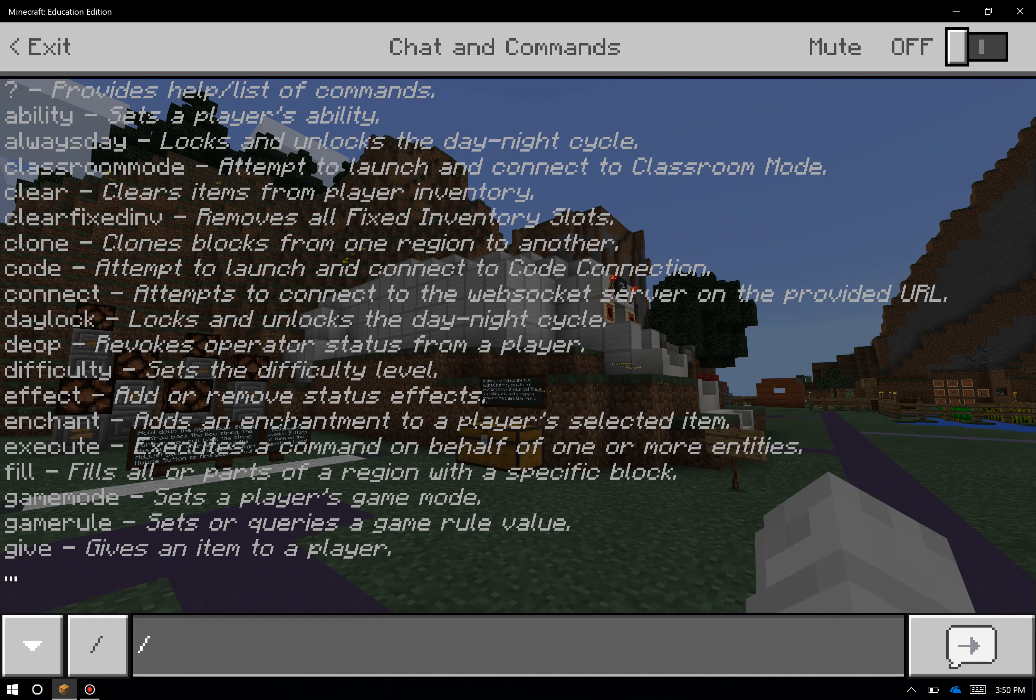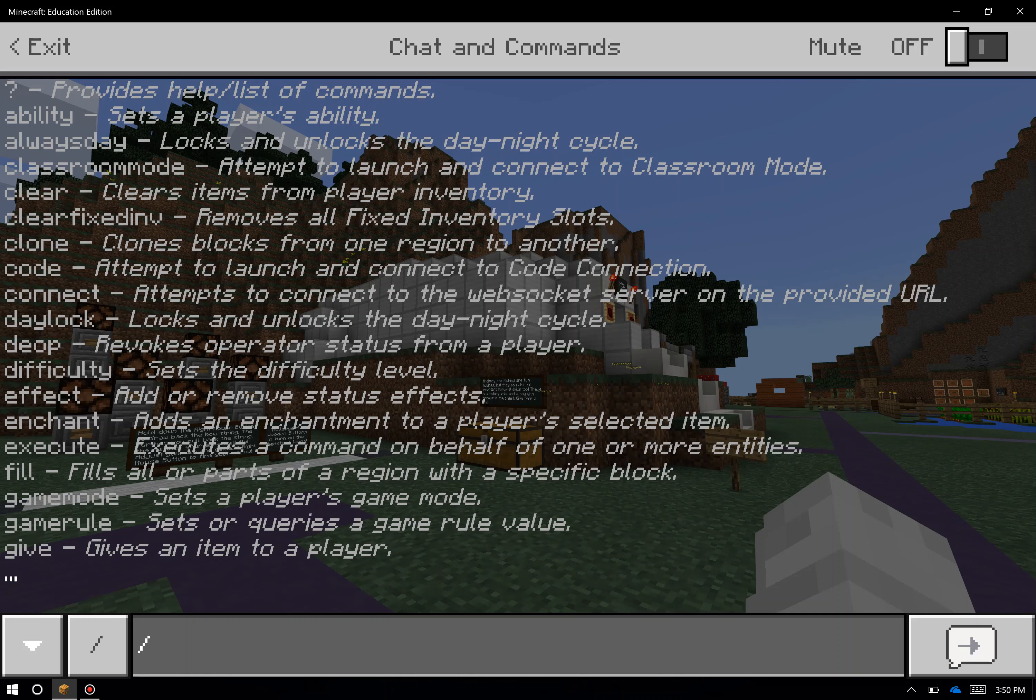You can see on my screen a partial list of the commands that are available to you, and we also provide you additional documentation and links that you can use to learn more about these throughout the course.